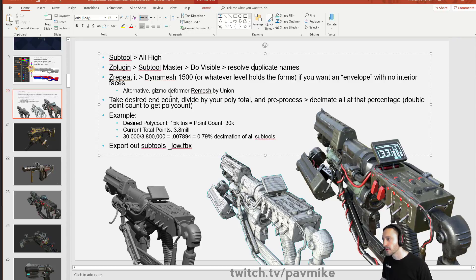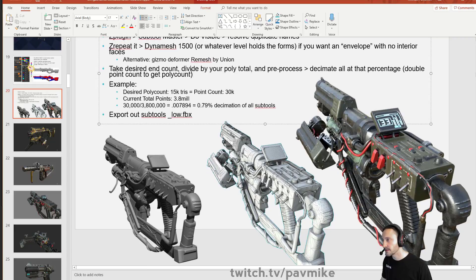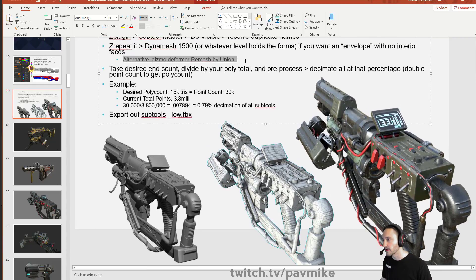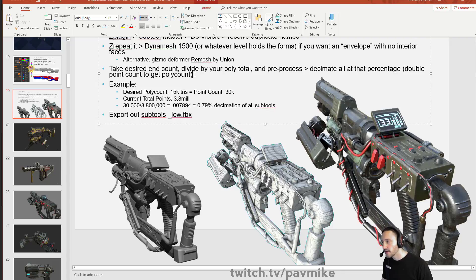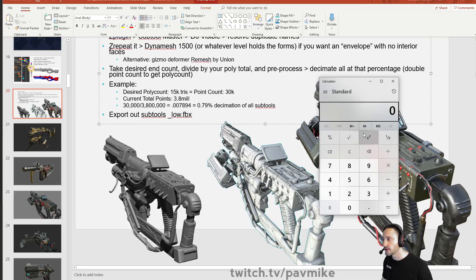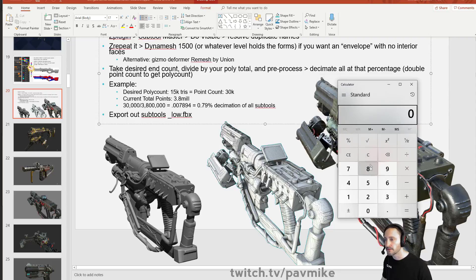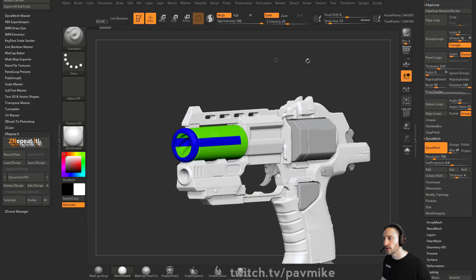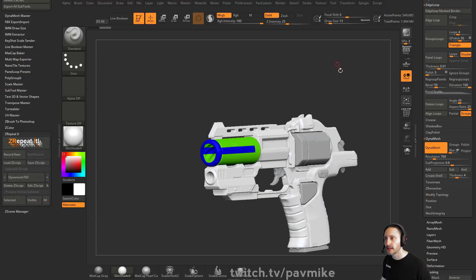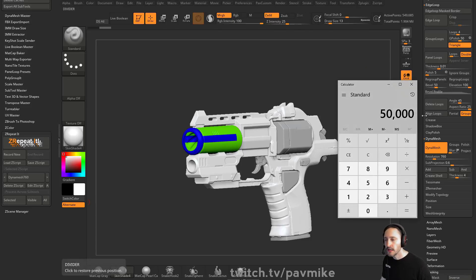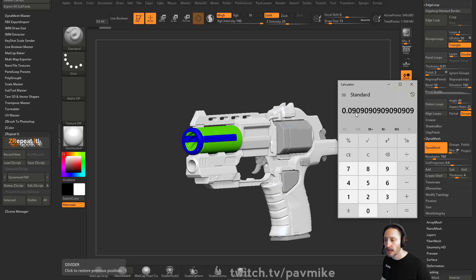And now what we can do is, you can also use remesh by union if you want to, but this is going to give you an unpredictable polycount. So you take your desired end polycount. So if we want to do calculator, let's say we want this gun to be like 25,000 polygons. So we're going to take our 25,000 polygons, which is the point count is going to be 50. So we're going to go 50,000 points divided by your polygon total. So we want 50,000 points, but right now we're sitting at 549, so 550,000 active points. So 50,000 divided by 550,000 active points gives us a percentage of one, two, nine percent.